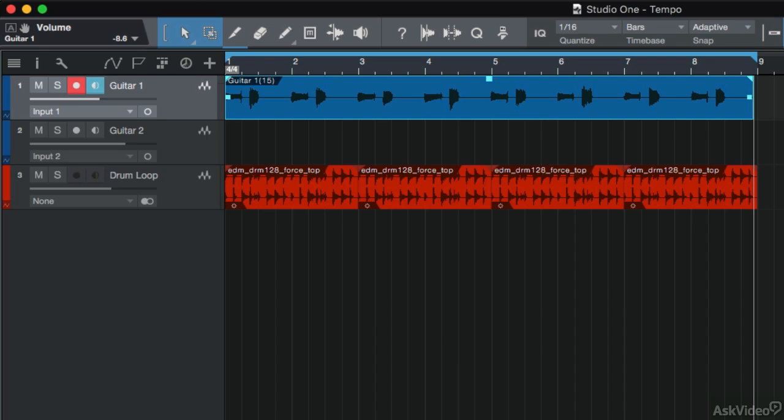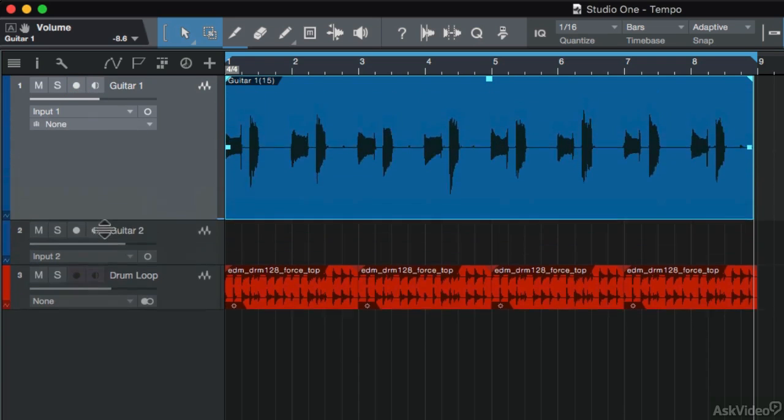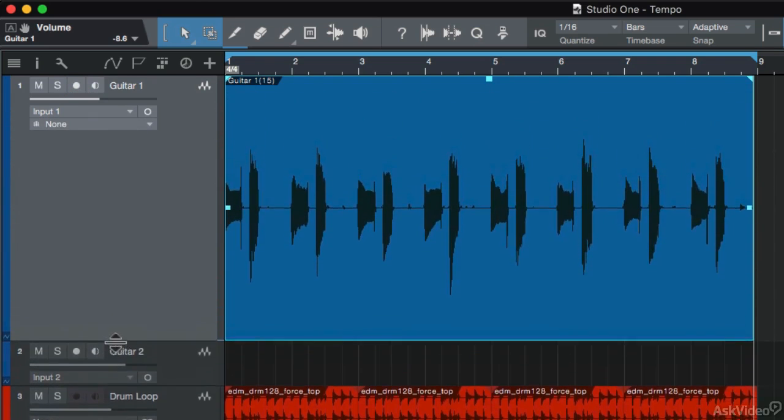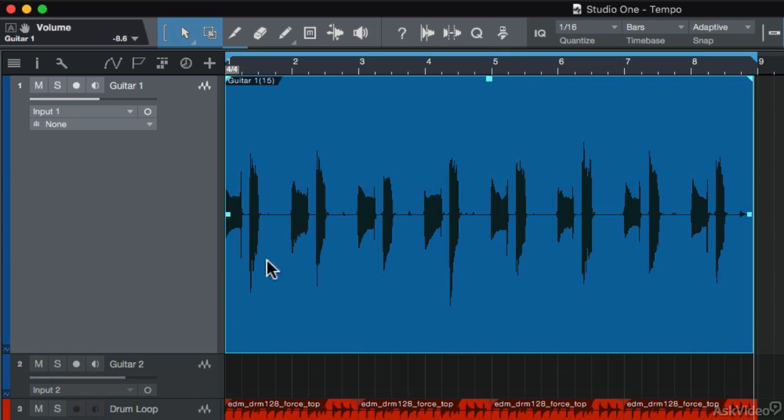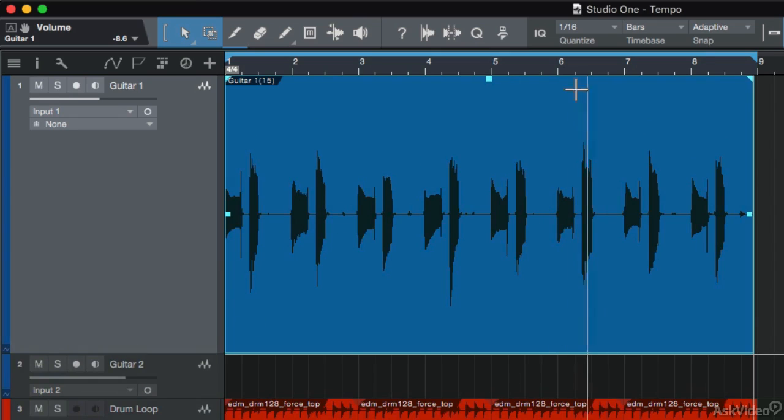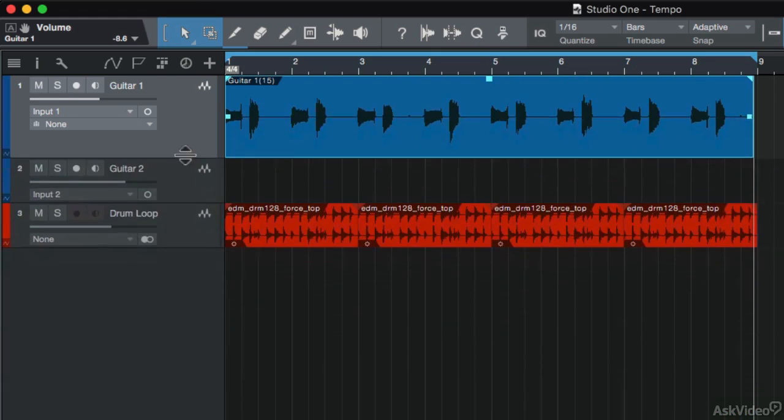So that's my first recorded audio part in my song. Now I'm going to disable the monitor and record button. If I hover my mouse over here, I can drag the track height up so I can see the waveform more clearly. It looks like there's a good, decent amount of headroom in that track. So I'm happy with that.